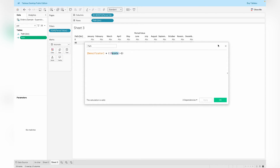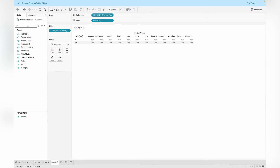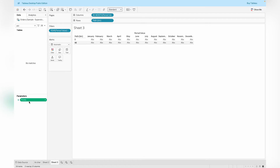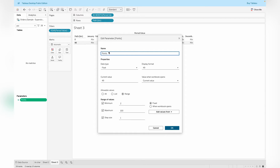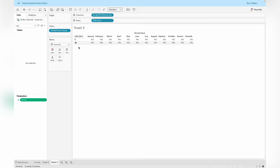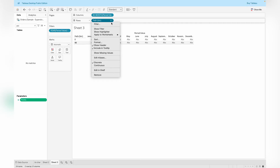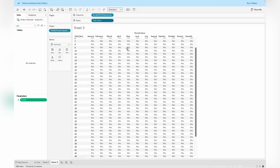The Path calculation will give dots between 0 to 48 as the point value, since the path bin is set to 48 based on our parameter. Let me quickly show you where that is — here we have the Point parameter, it's a floating type ranging from 2 to 100 points, with the current value set to 49, which is why we get 0 to 48 values. Right-click on the path bin and select 'Show Missing Values' to get all values from 0 to 48.